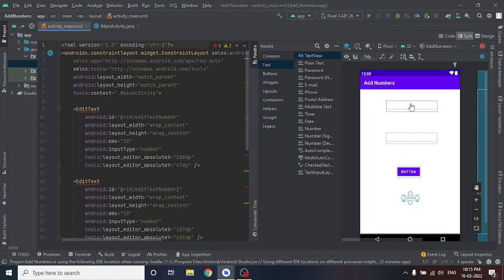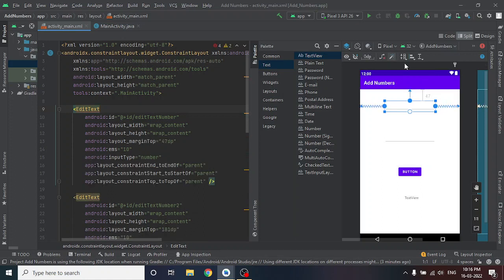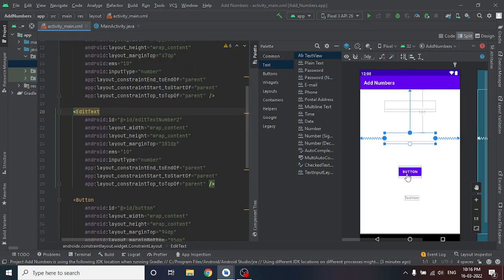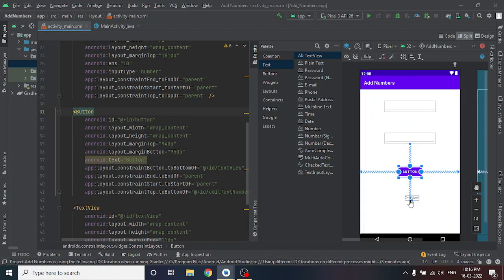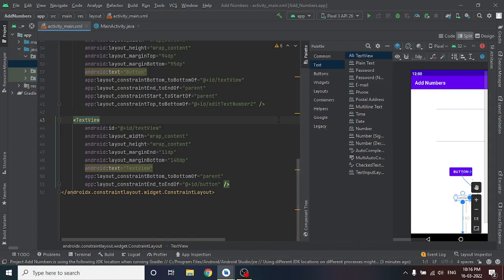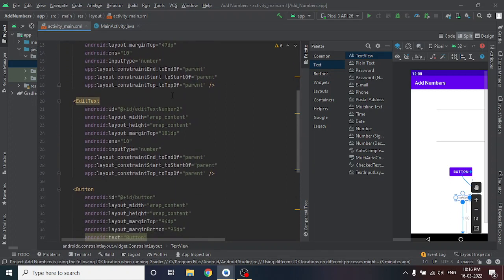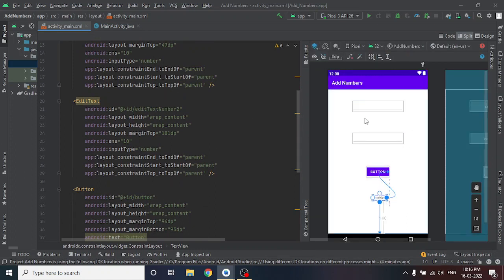Now click on 'Infer Constraints'. What is a constraint? Wherever I am placing my items, they might move to the top of the screen, but wherever I place them they should stay there when viewing the output. So click Infer Constraints, then click the second item, third item, and the last one. Now your items are placed properly. You can see the code has been generated automatically — there is no need to type the layout code manually. Your activity_main.xml is now ready.